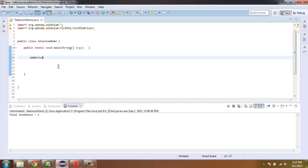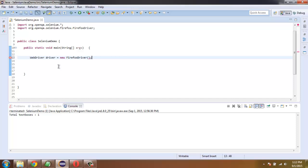Create instance of Firefox driver and once we have that, simply use driver.get.